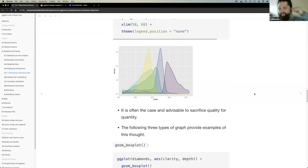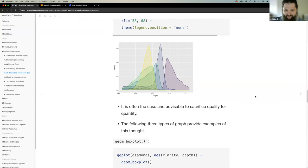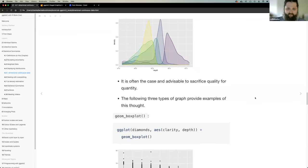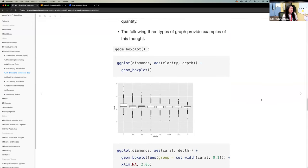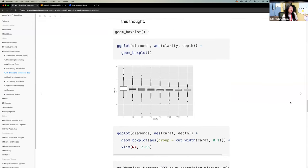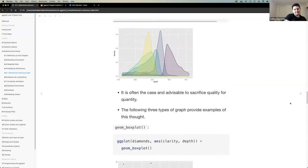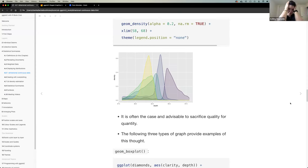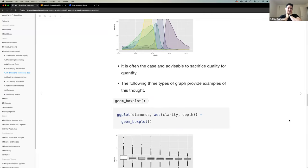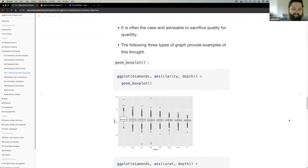Colin thanks the group for the clarifications on statistics he probably should have learned a long time ago. A participant encourages him — everyone is here to learn. The group agrees it was a really helpful group learning activity, since this wasn't something most people had put much thought into before.